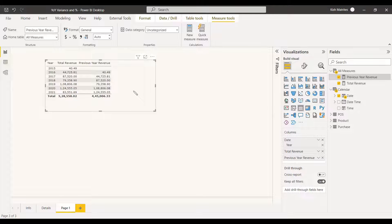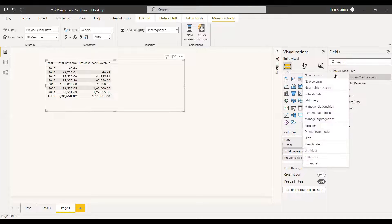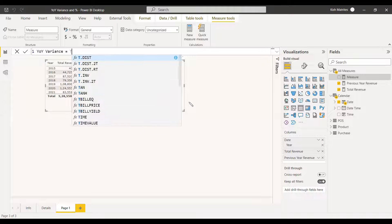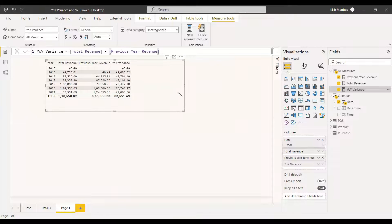Drag the previous year revenue measure into the table. The first year's difference will be huge — from 40,000 to 44,725 — because it is the startup year, so you'll naturally have a big spike. Now we need to create a measure for the difference between the current year's revenue and the previous year's revenue. Name it YOY Variance.